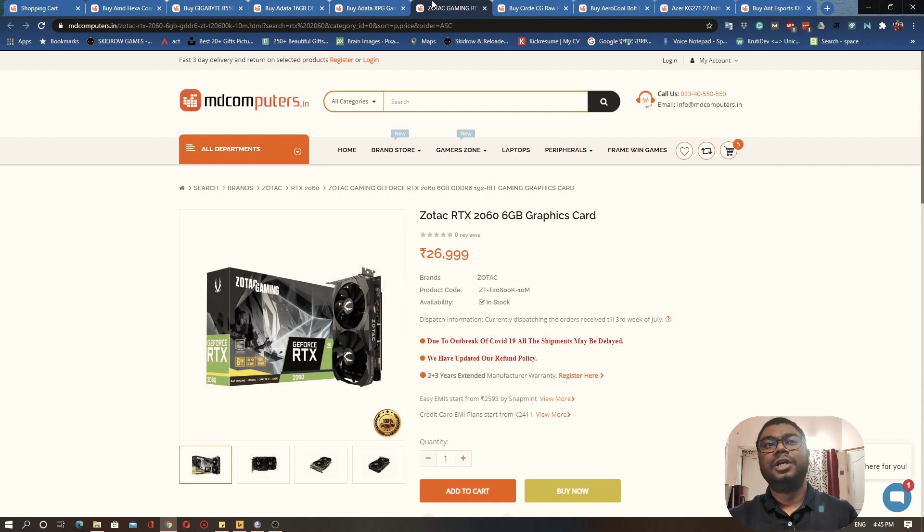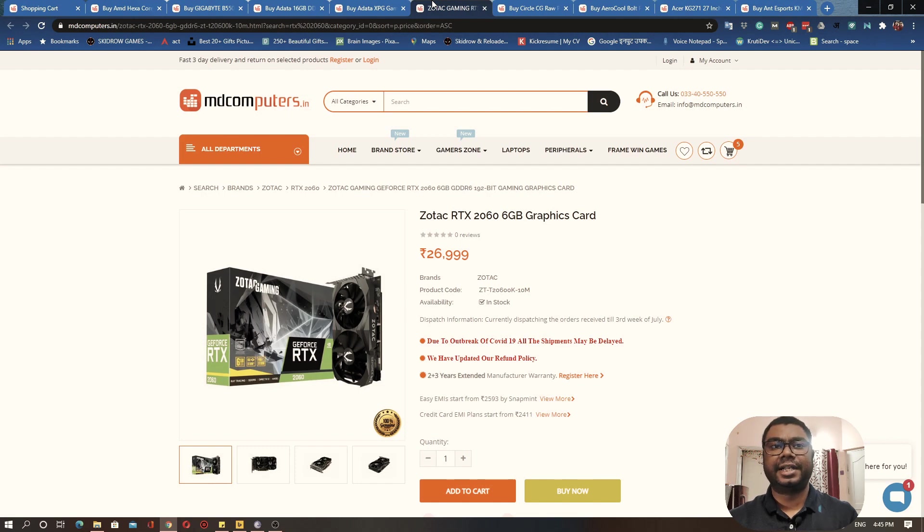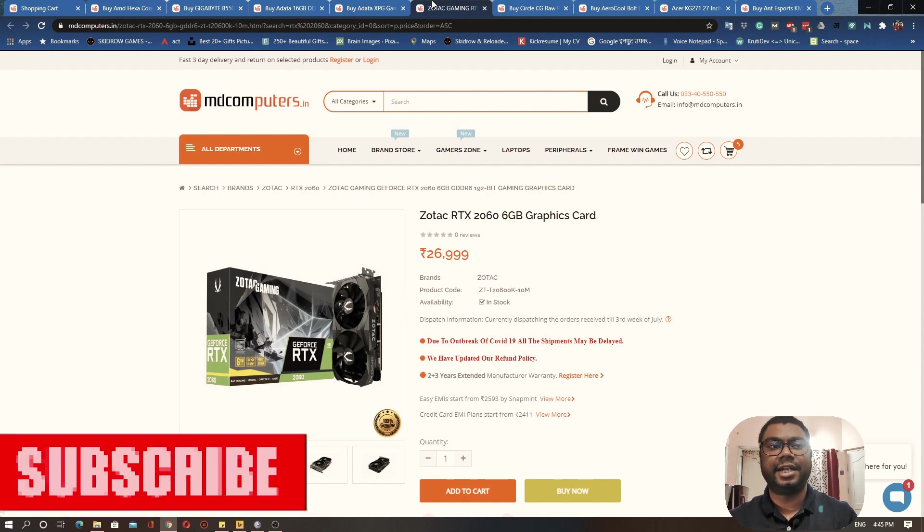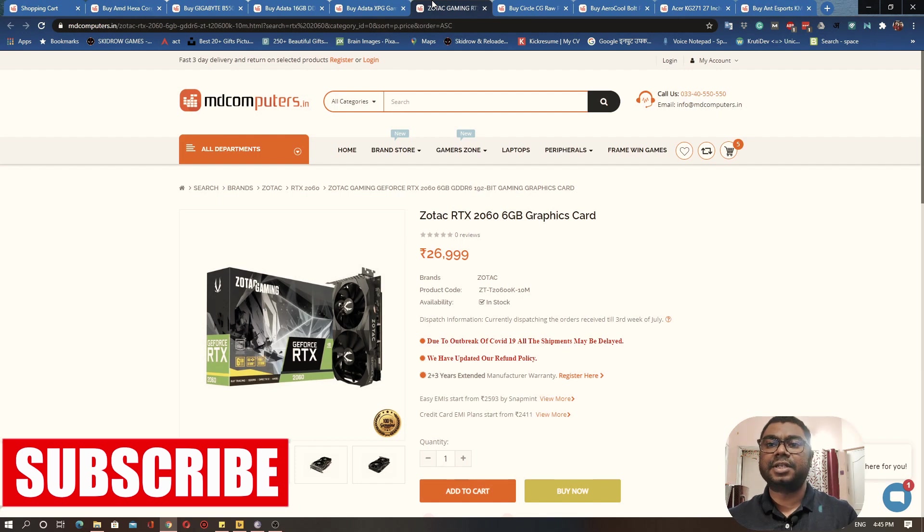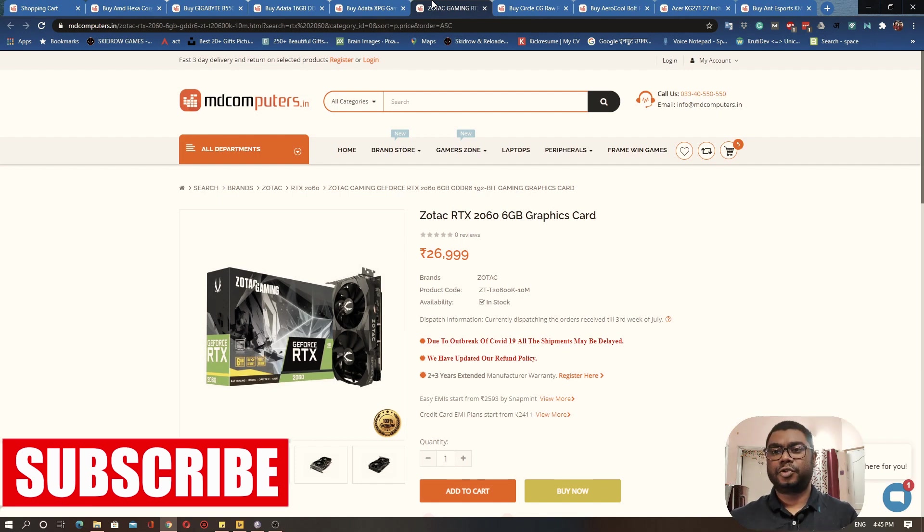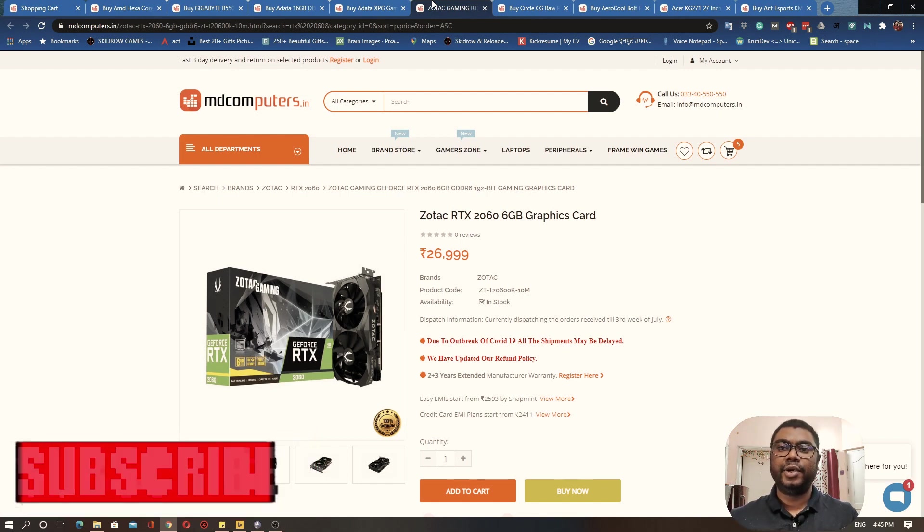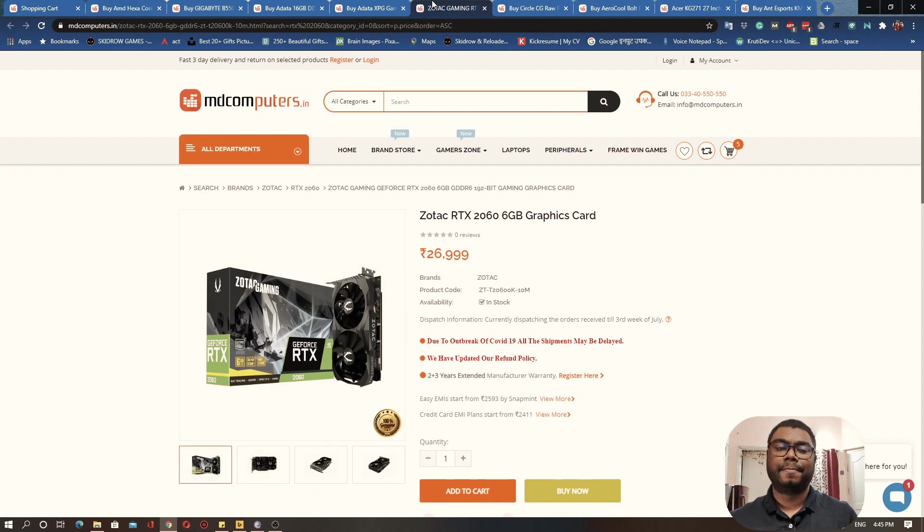That's why I am recommending this particular graphics card which is RTX 2060 from Zotac. This is a Nvidia graphics card, this is their latest series of graphics cards, the RTX series. This is a 6 GB graphics card, so decent enough. This graphics card is really capable.